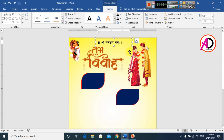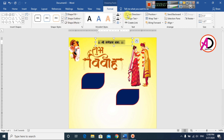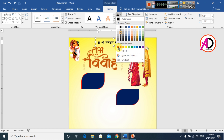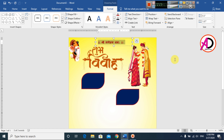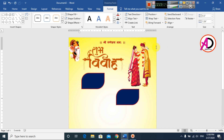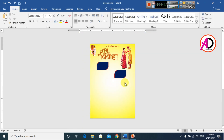Click the text box shape, go to Format, set Shape Fill to No Fill, and Shape Outline to No Outline. Then change the font color to dark red. Center the text.